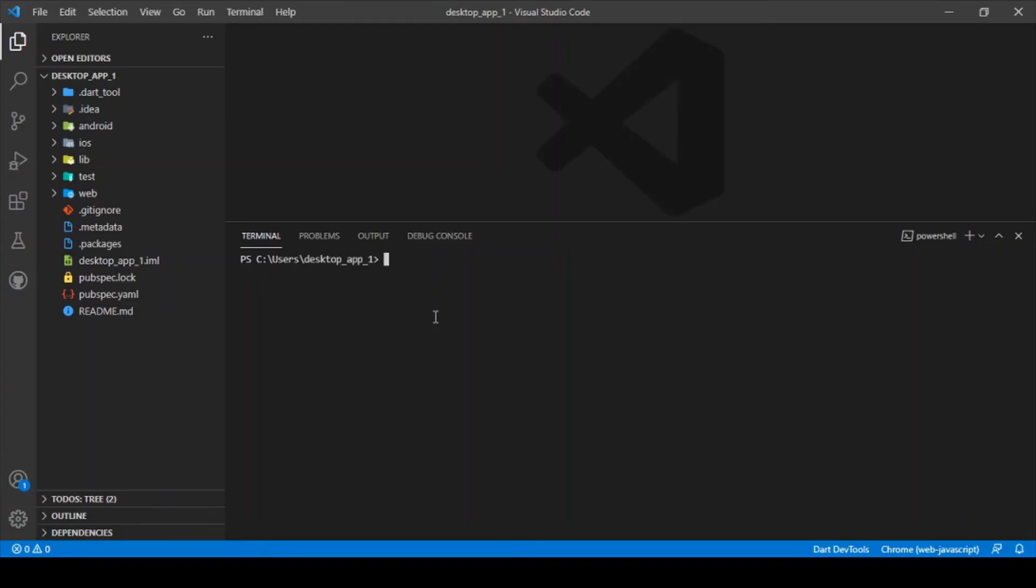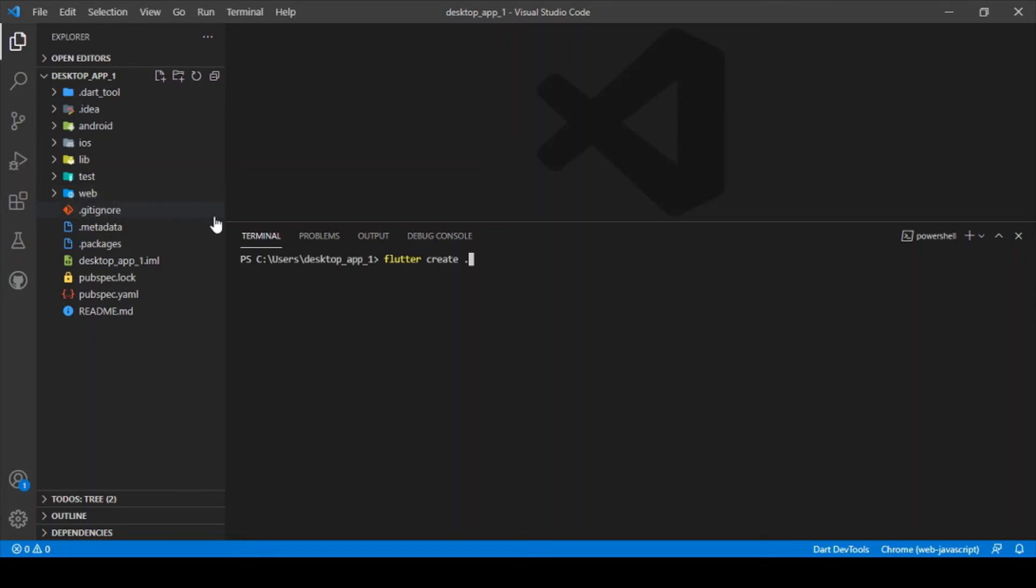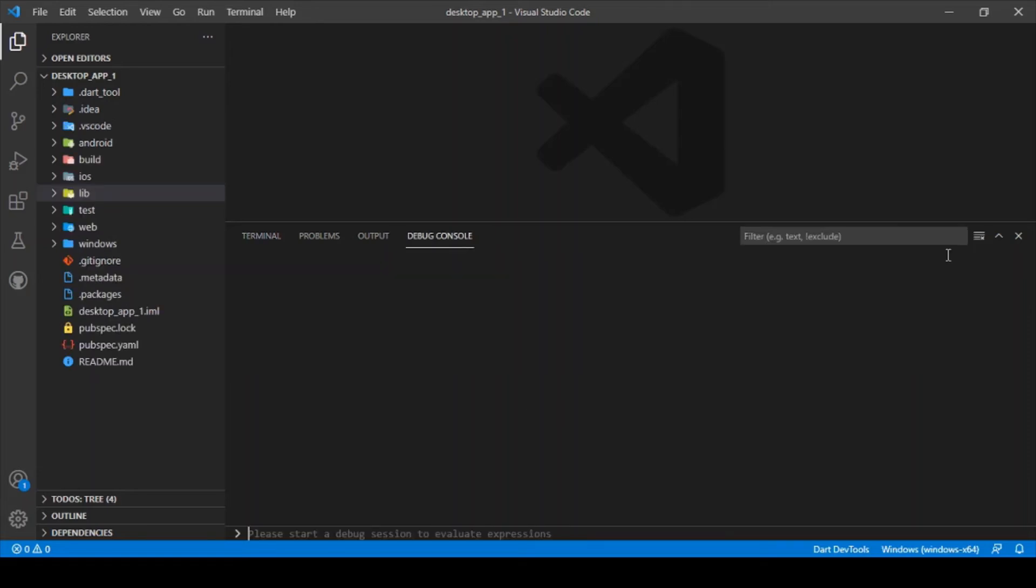After installing Visual Studio Code, you just need to type in another command to enable the Windows support which is flutter create space dot. After running this command, you'll be able to see that another folder called Windows will be placed right below the web folder. After running this command, you can now see that the Windows folder is ready.